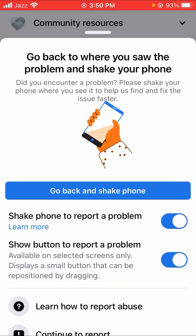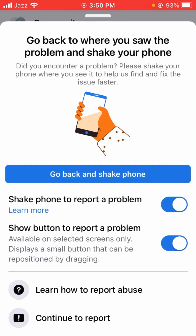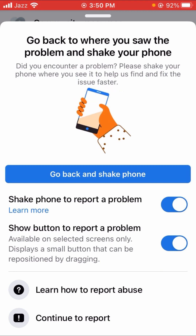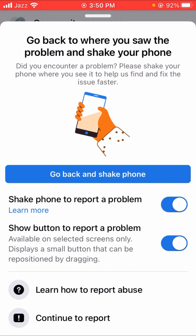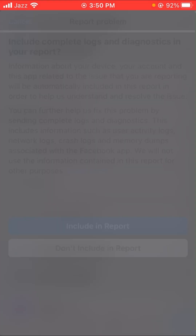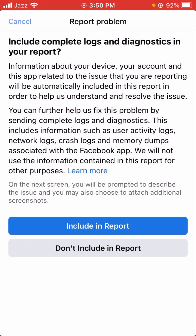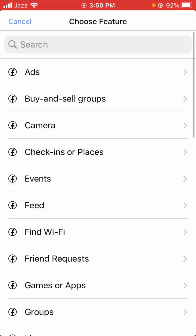Then after, scroll down and here you can see the 'Continue a Report' option, so tap on it. You will see a lot of options including 'Complete logs and diagnostics in your reports,' so you have to tap on 'Include in reports.'